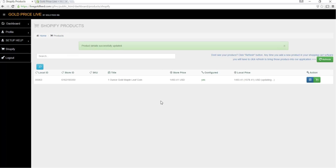It will take about one to four minutes for the product price to be updated in your store. From there on, it will be updated every one to four minutes throughout the day while the market is open.